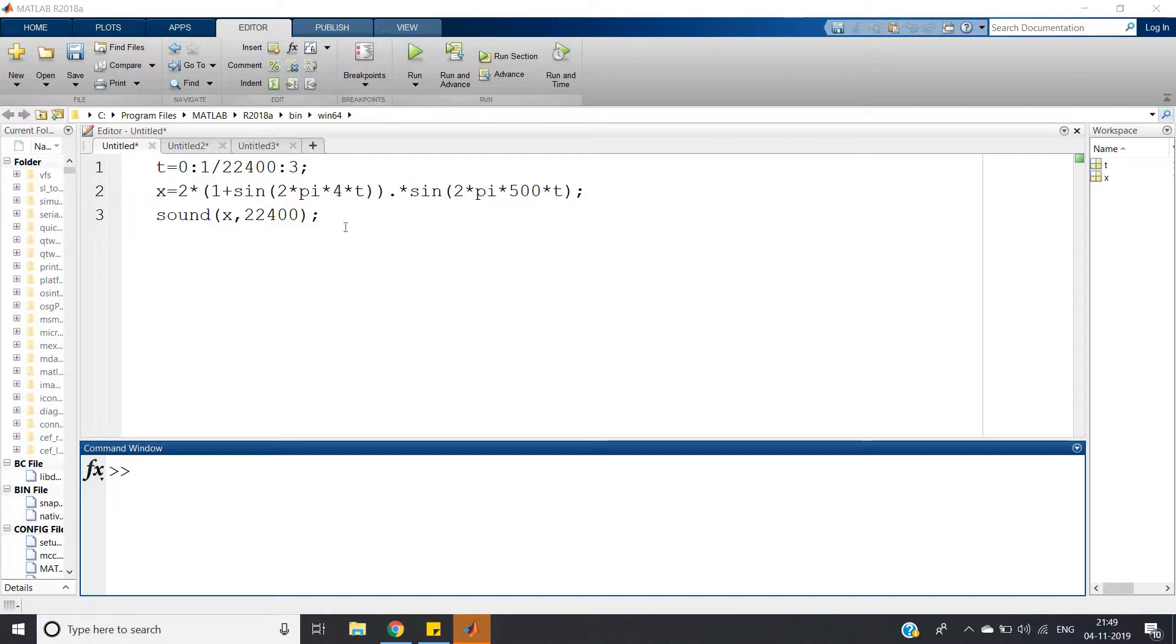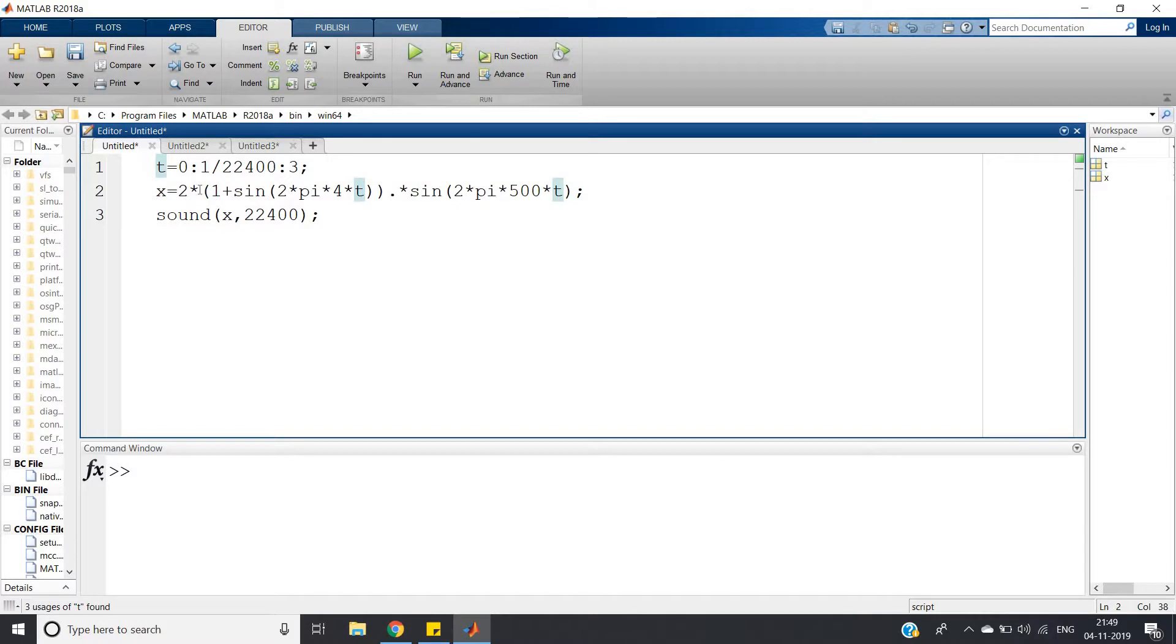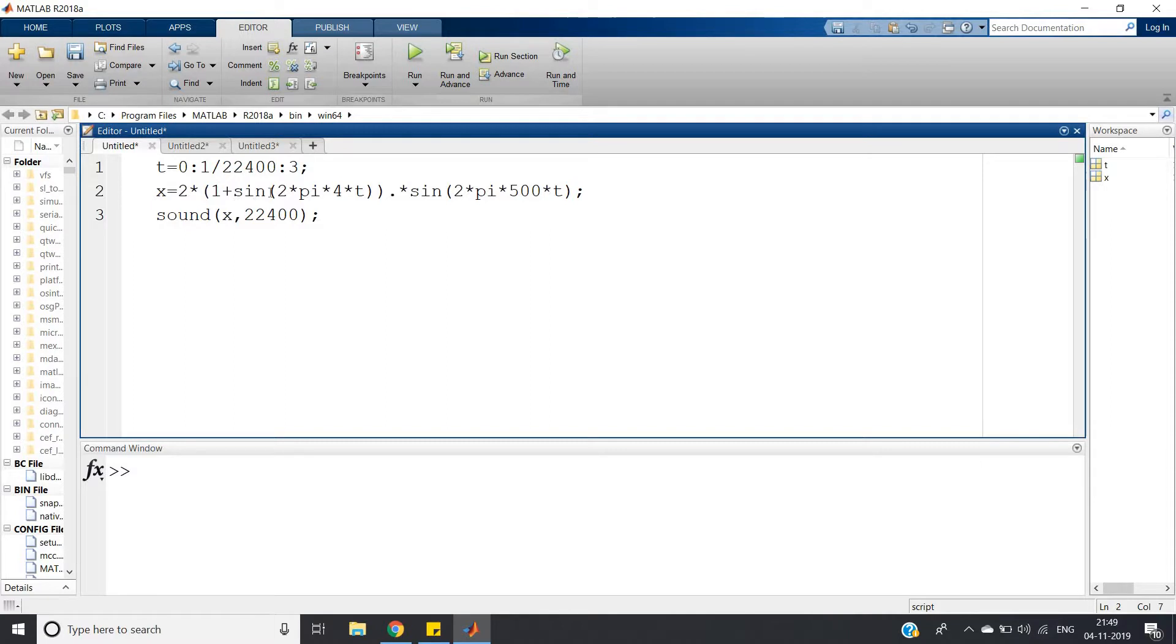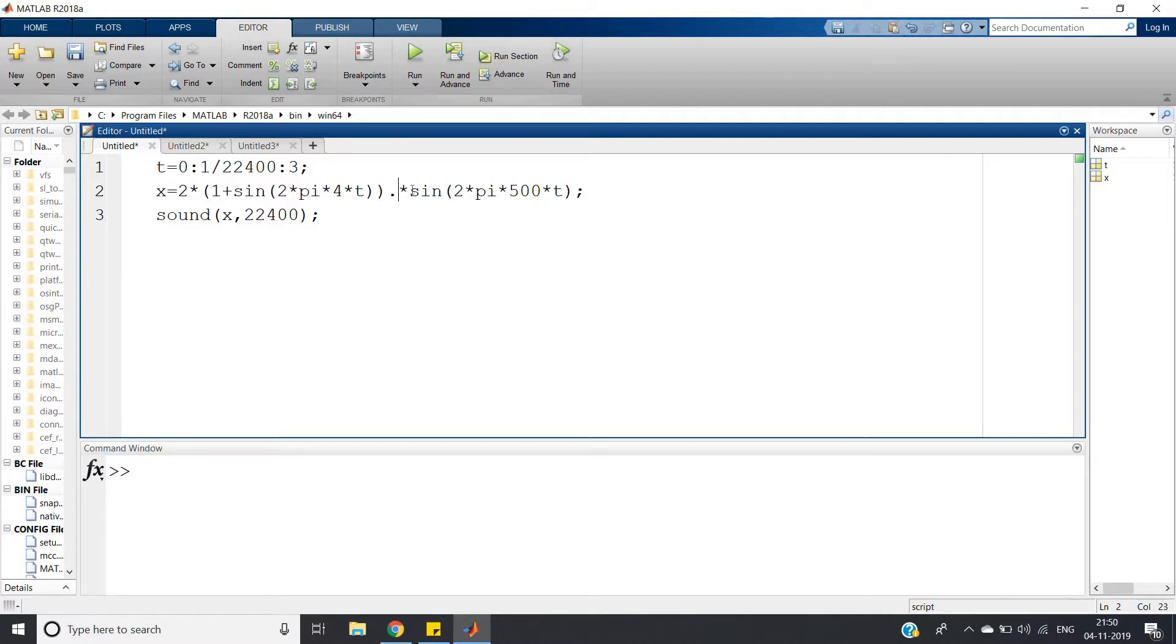For this example, I am taking the amplitude modulated signal, and you can clearly see this formula is nothing but the formula for amplitude modulation. That is Ac, or amplitude of the carrier, which here is 1 plus m(t), the message signal, which is sine(2π*4*t). I have taken dot star because we are multiplying two arrays, so element by element multiplication.